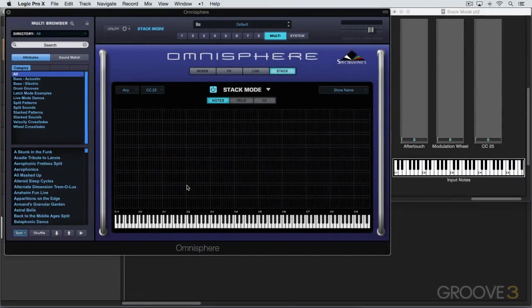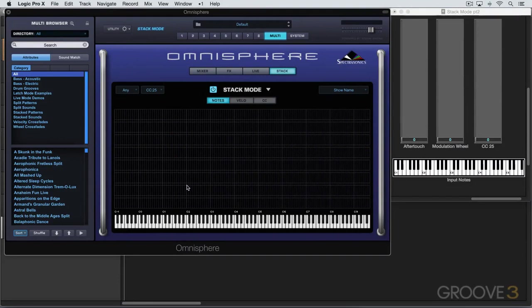In the last video, we saw how we can create splits, layers, and crossfades between multiple parts based on note range.